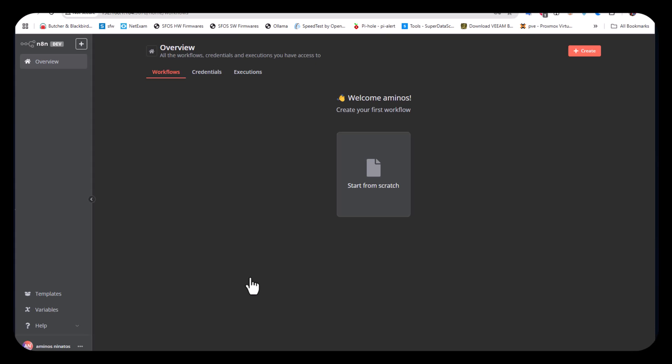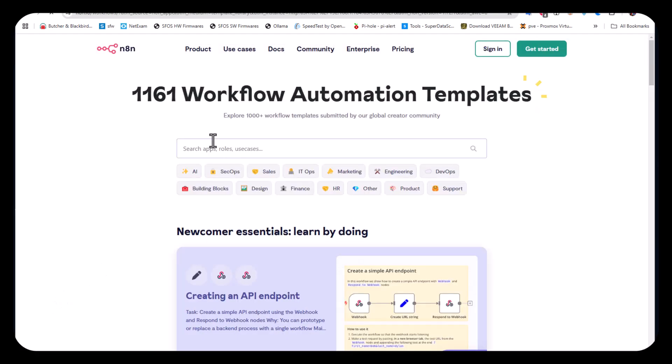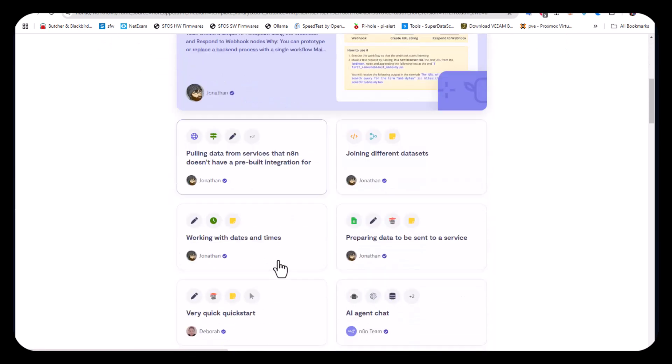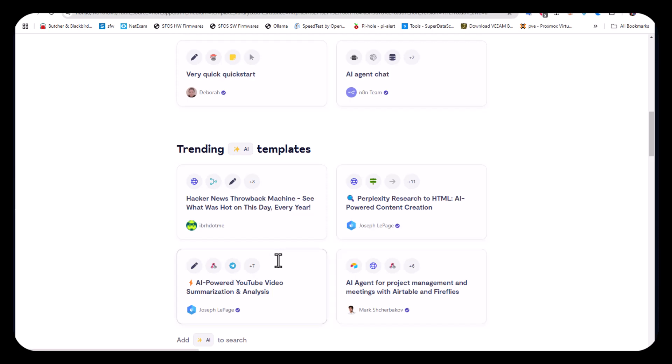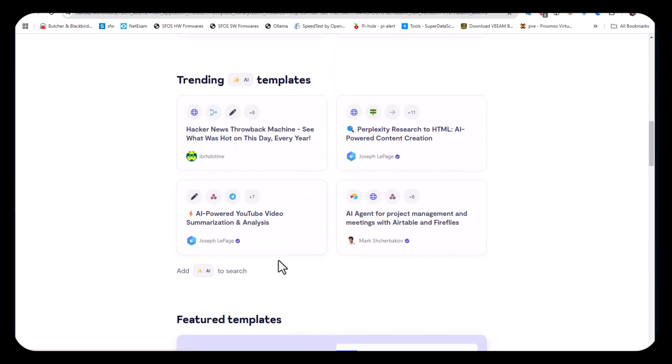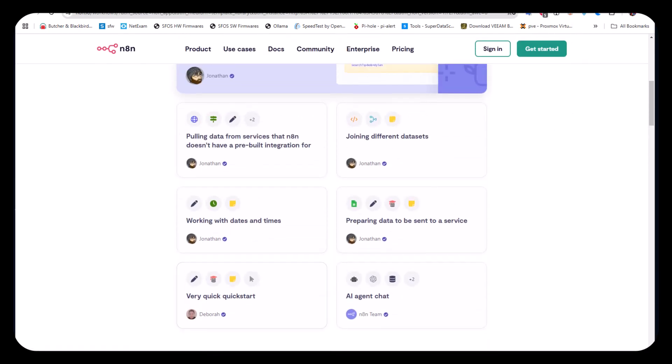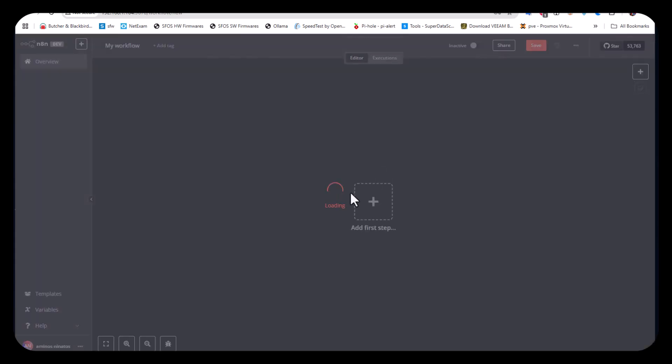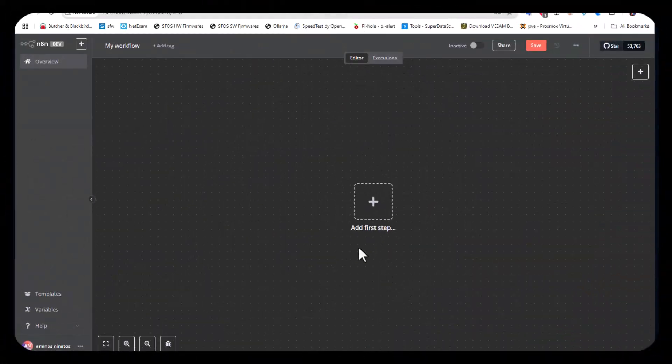I'll save that and now you can customize your n8n if you want, or skip the steps. This is your workflow page where you can create a workflow or use one from the templates. If you go to templates, you'll be redirected to the n8n website where you can find many workflows to use, or you can create your own from scratch.